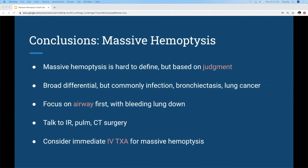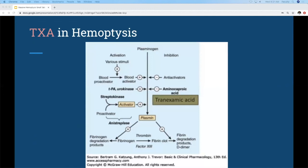Question about nebulized TXA dosing: They used 500 milligrams in 5 cc's, three times a day, compared to saline.